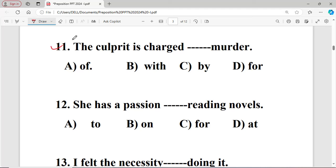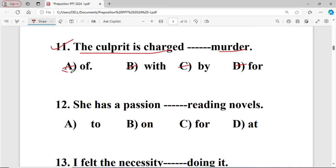Question number eleven: The culprit is charged dash murder. The options are: A of, B with, C by, D for. The right answer is option A — 'of' — the culprit is charged of murder, so 'of' is the right answer.